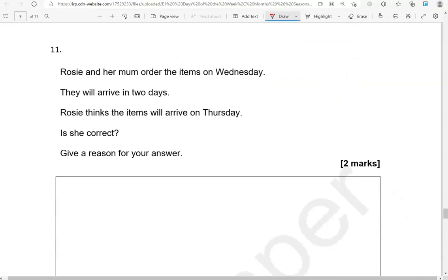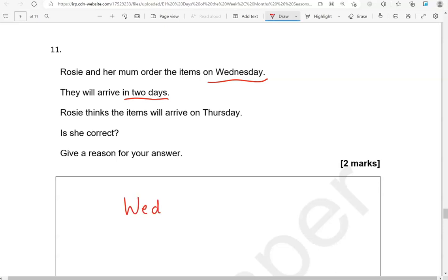Rosie and her mum order the items on Wednesday. They will arrive in two days. Rosie thinks the items will arrive on Thursday. Is she correct? Give a reason for your answer. So Wednesday when the order was made. The items will arrive in one, two days. After Wednesday we have Thursday, then after Thursday we have Friday.